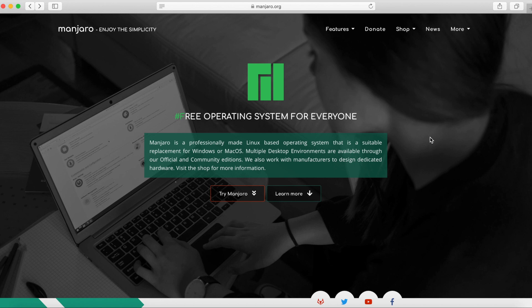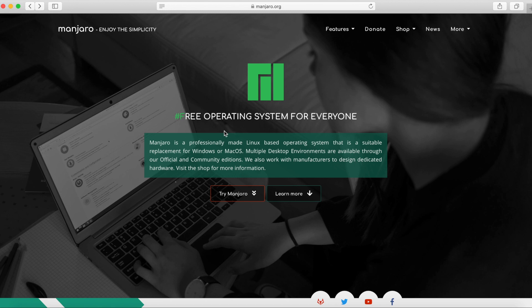The first thing we're going to do is download Manjaro from their website which is manjaro.org. I'll go ahead and put a link in the description below and then we'll follow that up by creating a bootable USB disk using Balena Etcher and finally we'll go through the install. So let's first start out by downloading Manjaro.